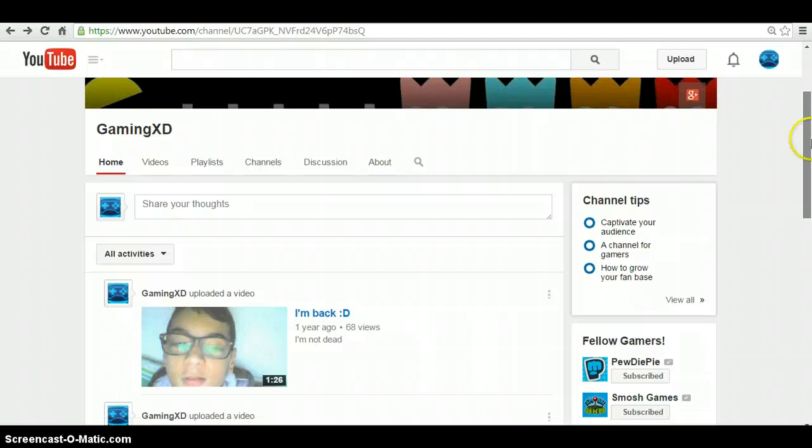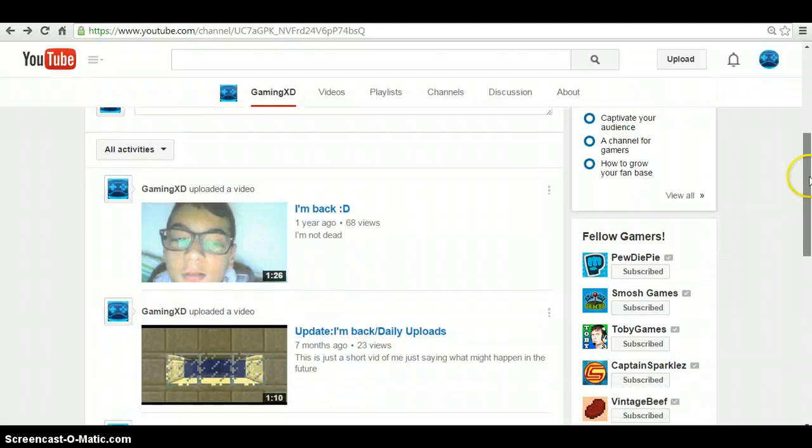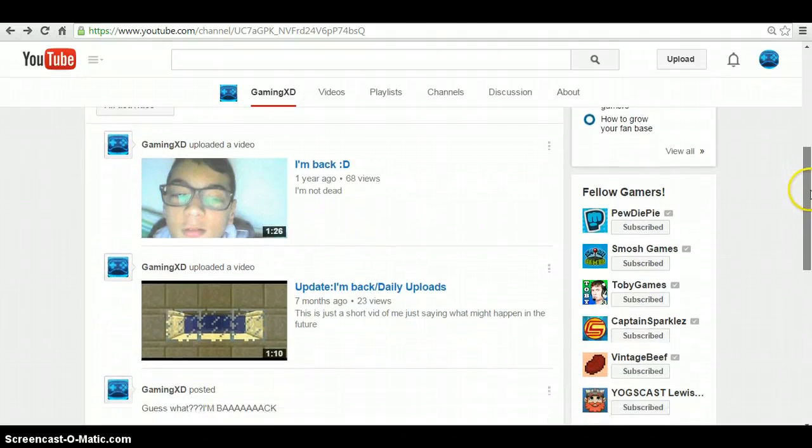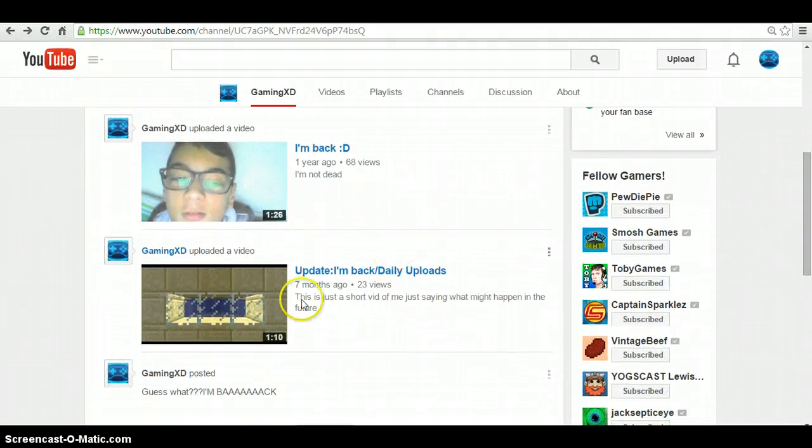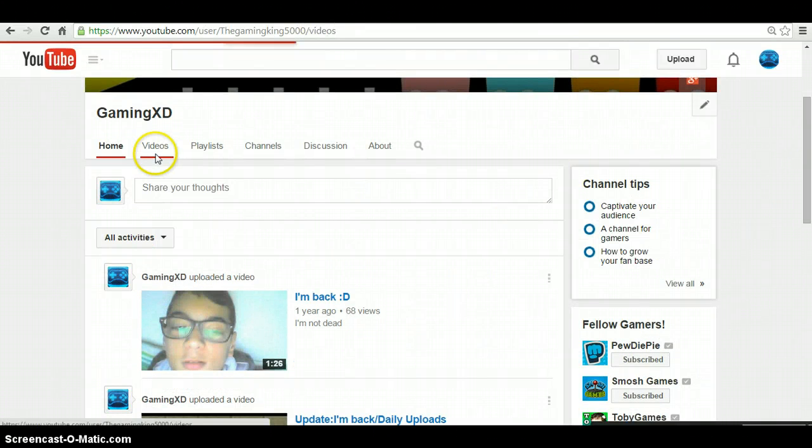I don't know. So I'm gonna continue making videos. Now, I'm not gonna make my channel a Minecraft channel. If you notice, I think all of my videos are Minecraft till now.